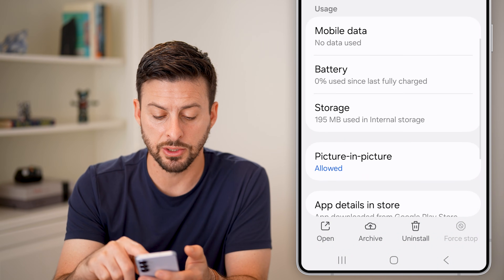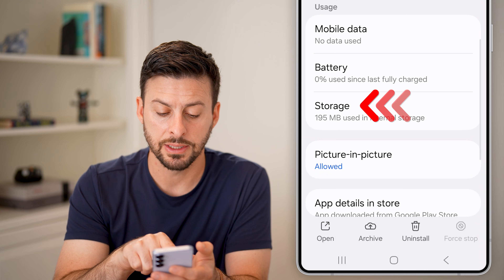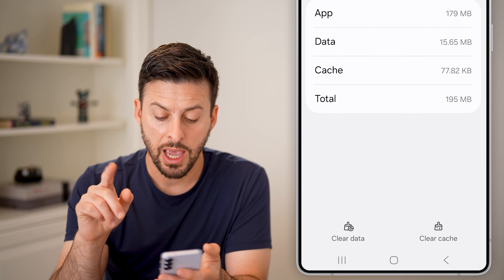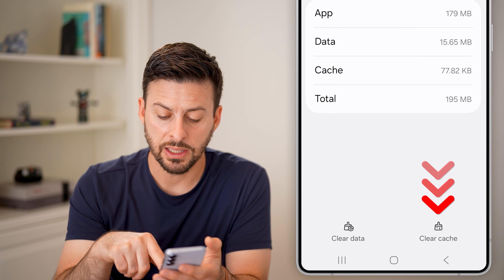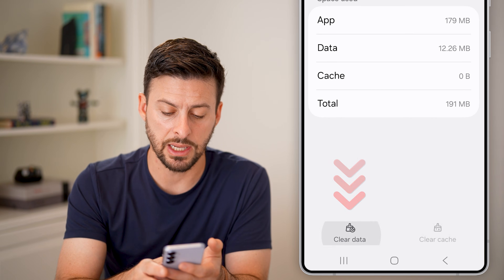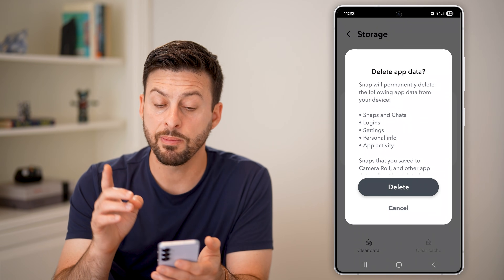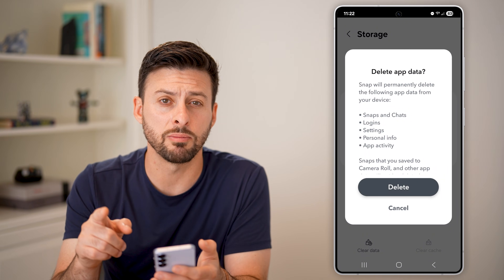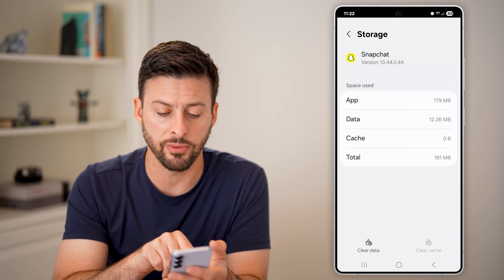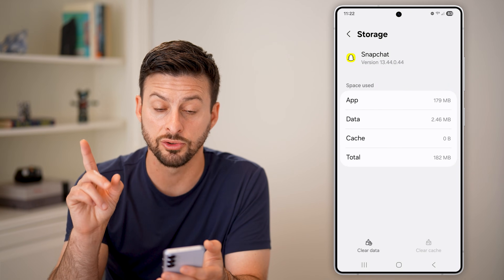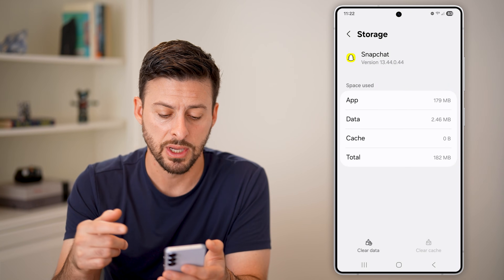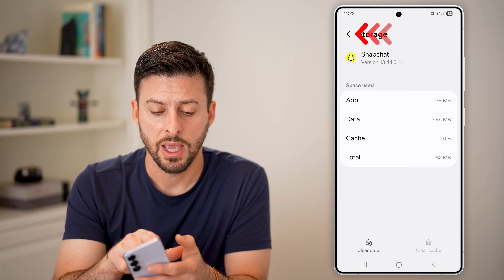I also recommend scrolling down and tapping on storage. Let's clear the cache as well as clear the data. Keep in mind this will temporarily log you out and remove all draft files if there are any drafts, so just make sure you're OK with that.